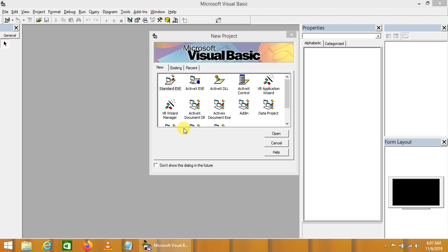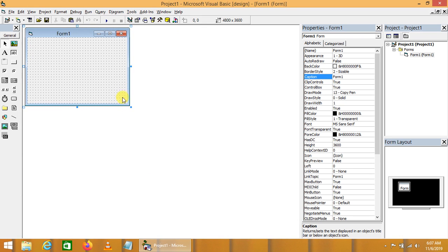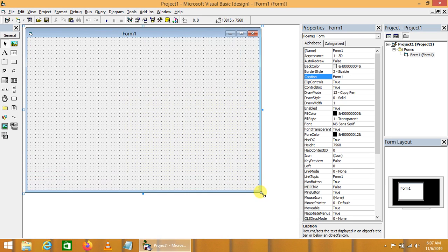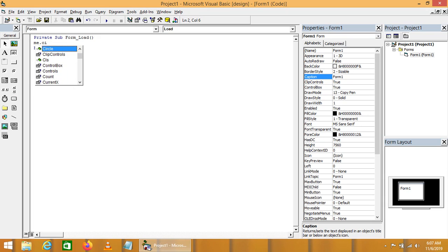Today we will learn about how we can draw different drawing objects on the form in Visual Basic. Visual Basic provides two standard functions to draw on the form. The first one is called Circle, and the second one is called Line. These two drawing functions can be used to draw different drawing objects on the form.